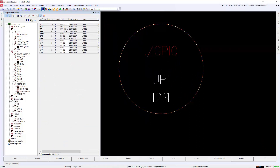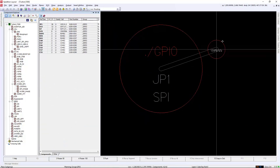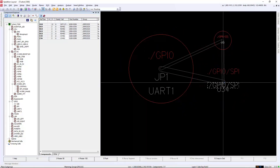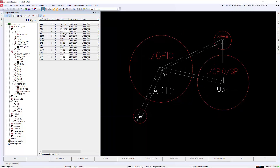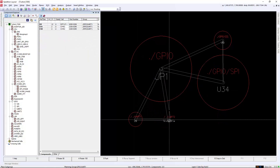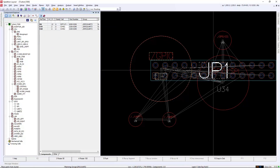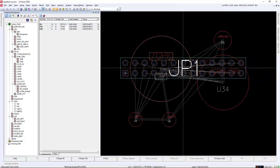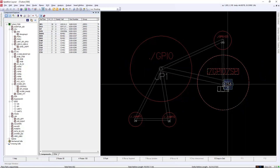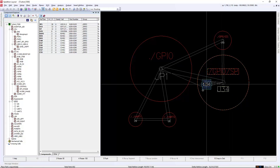Here, we will simply drag and drop the GPIO planning group directly into layout. The outline represents the minimum real estate that the components within the planning group will consume. The planning group is hierarchical, and the components can be dragged and drawn directly from the group.